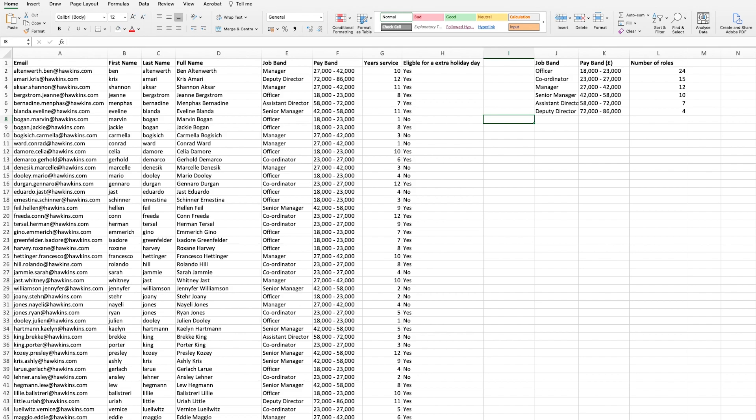That wraps up my six useful Excel formulas to be using in day-to-day work. I hope you've enjoyed this video. If you have, you could give it a thumbs up and subscribe to this channel. Thank you very much for watching, I'll catch you in the next one.